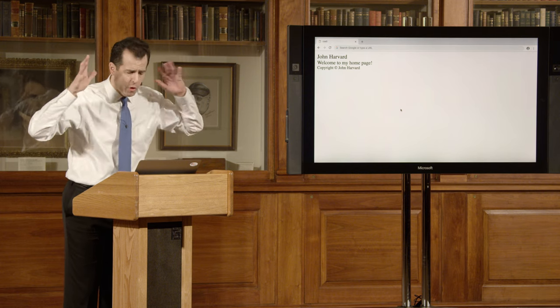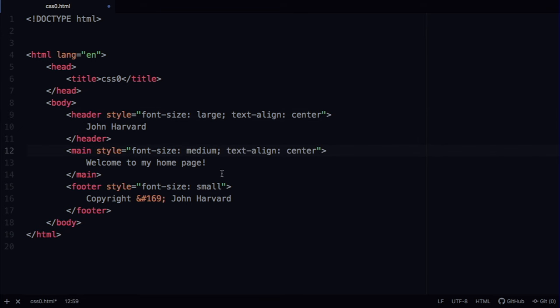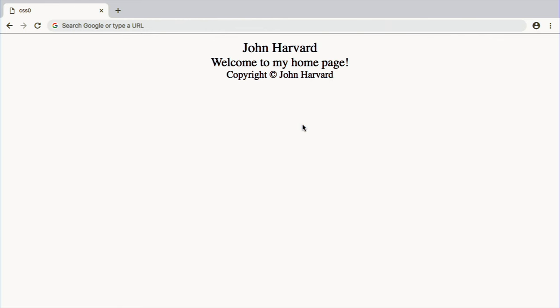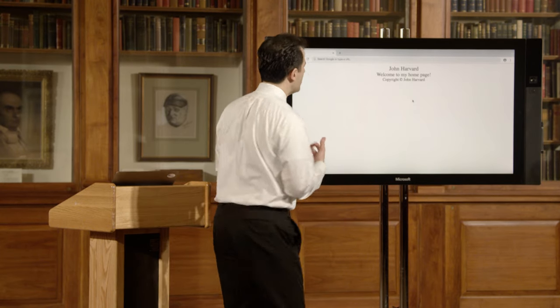To center John Harvard's greeting, I can add 'text-align: center' to each section's style attribute, separating multiple properties with a semicolon. But repeating 'text-align: center' three times is redundant — any time you do the same thing again and again, you're probably doing something wrong. There's an opportunity to factor that out. This is where 'cascading' comes in: a property applied to a parent cascades to its children.